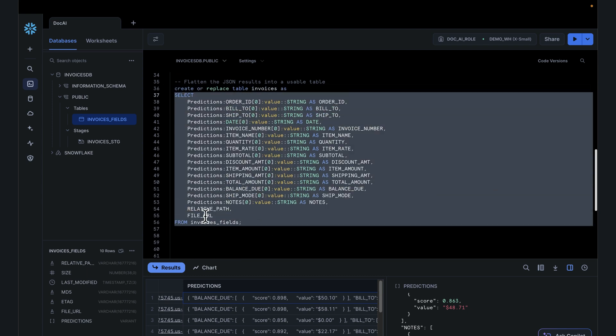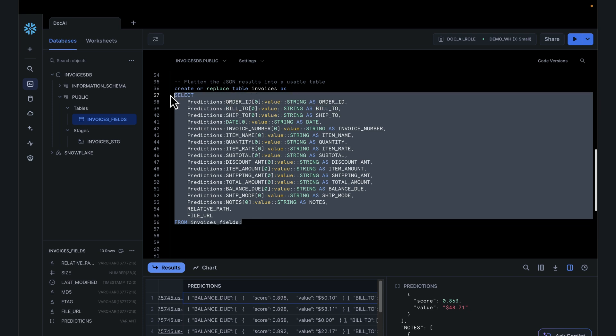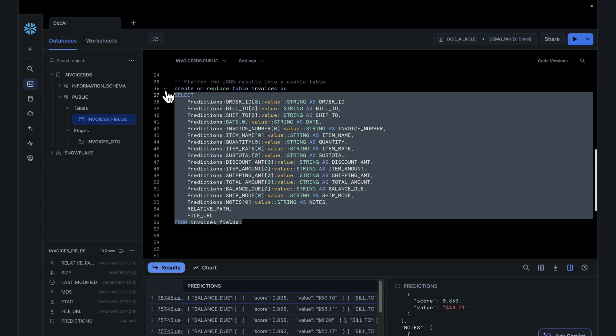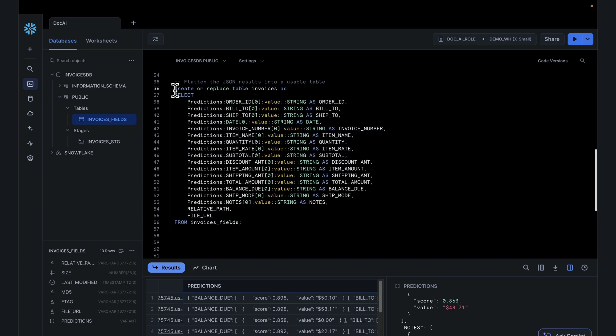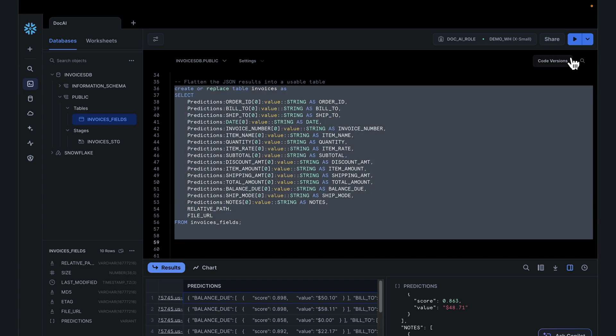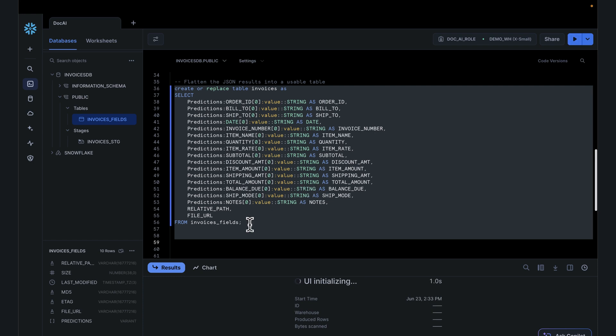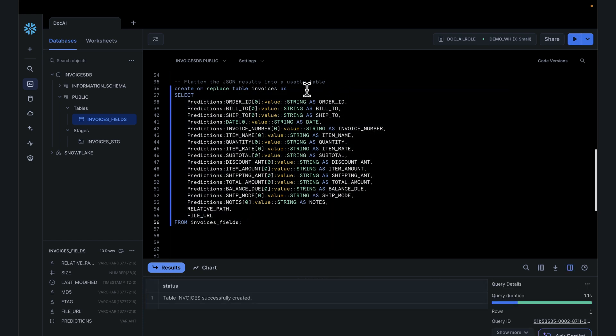I'm looking at the invoices field that has the semi-structured data in JSON format. We will flatten that out using the dot notation by creating a new table called invoices. Expand the script, execute that. We have our final result of table called invoices.